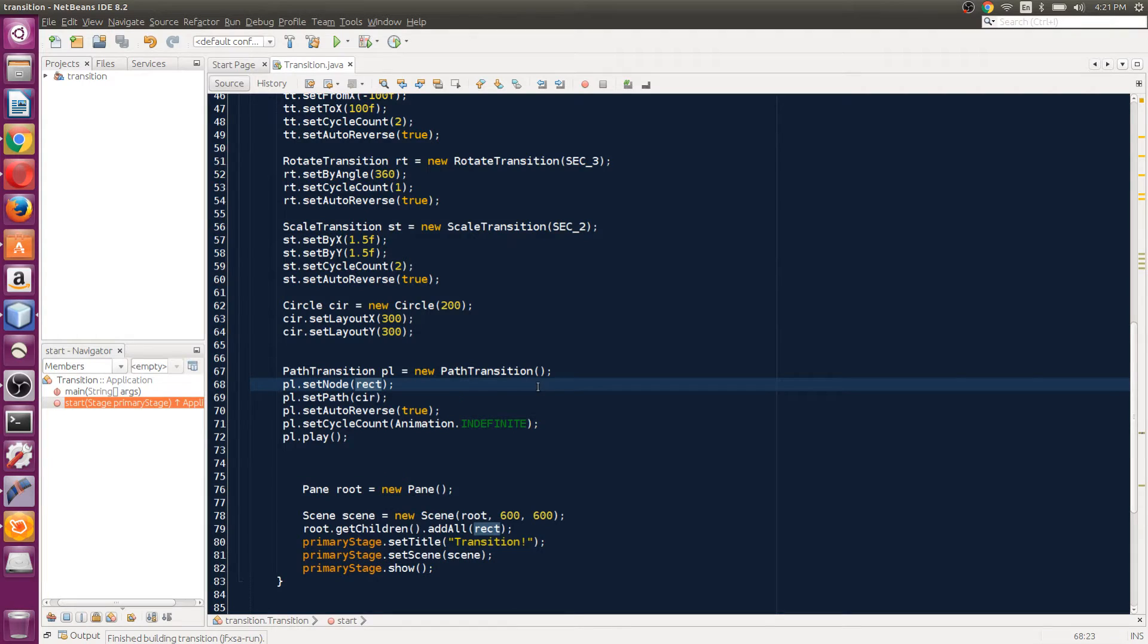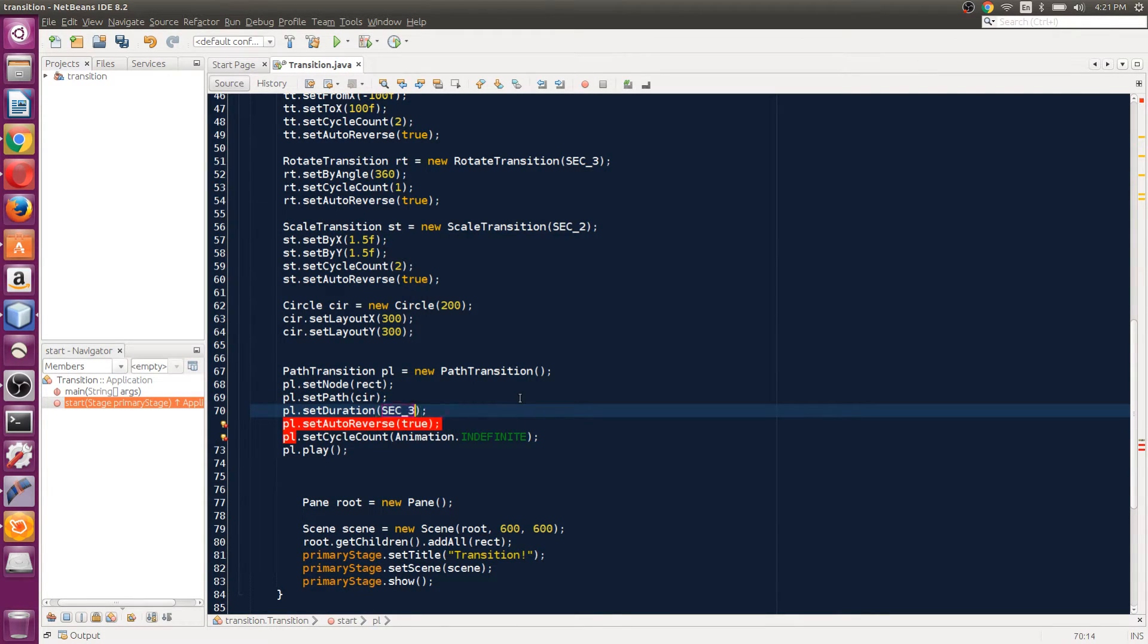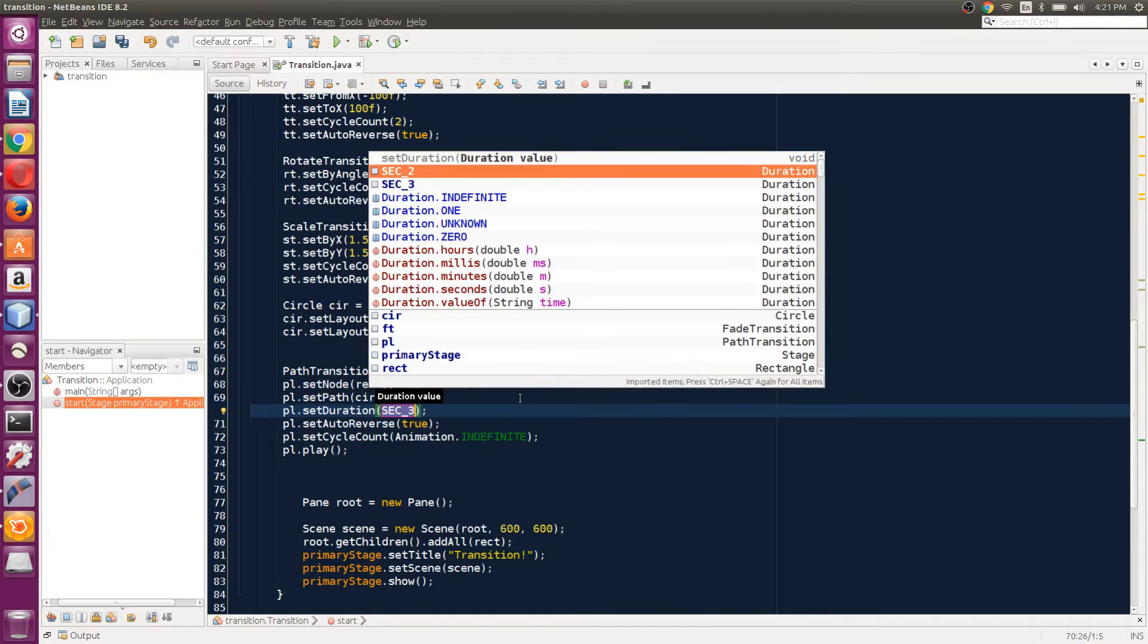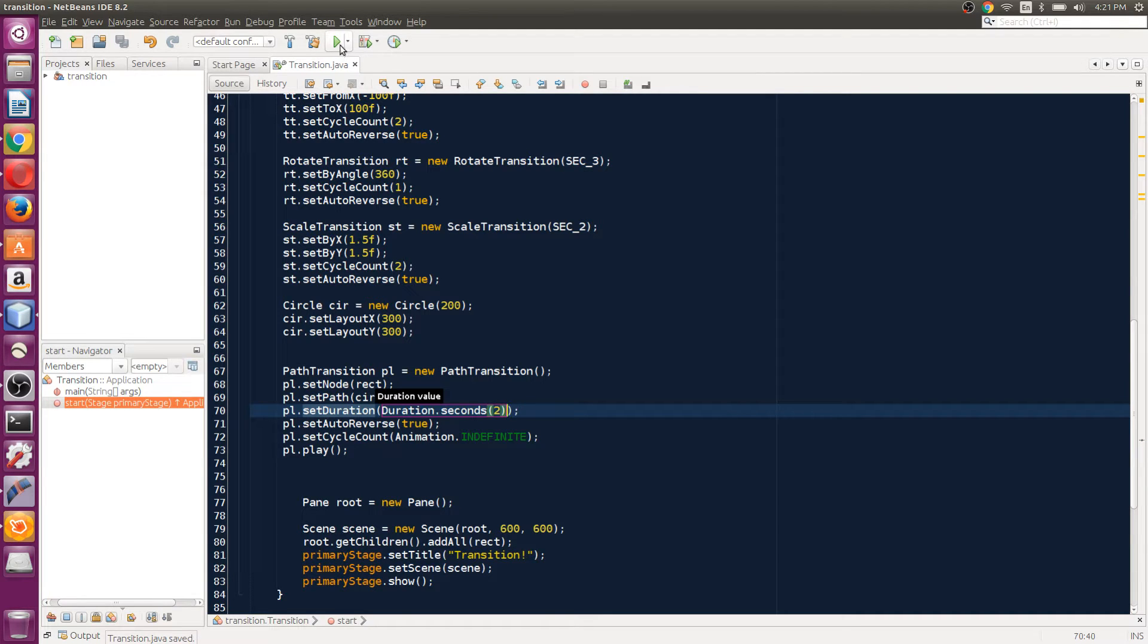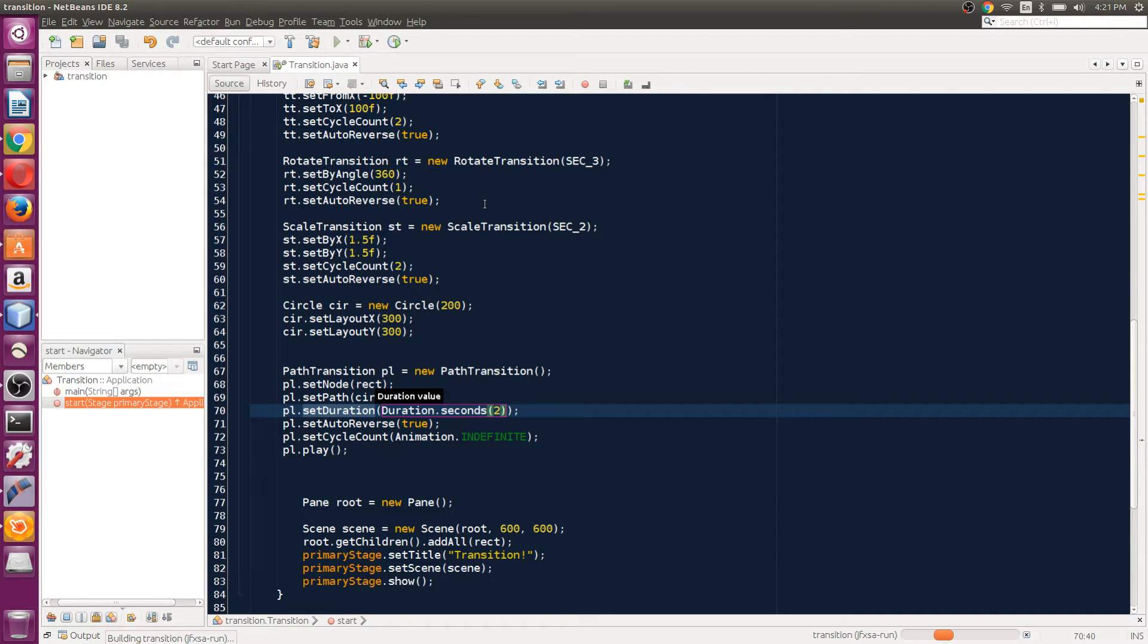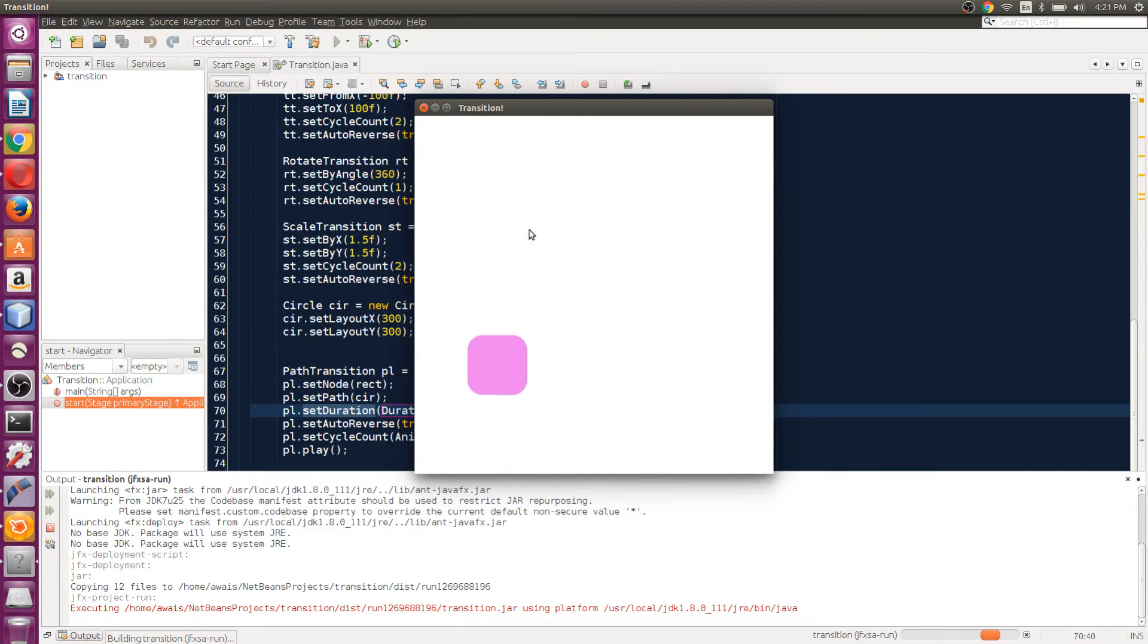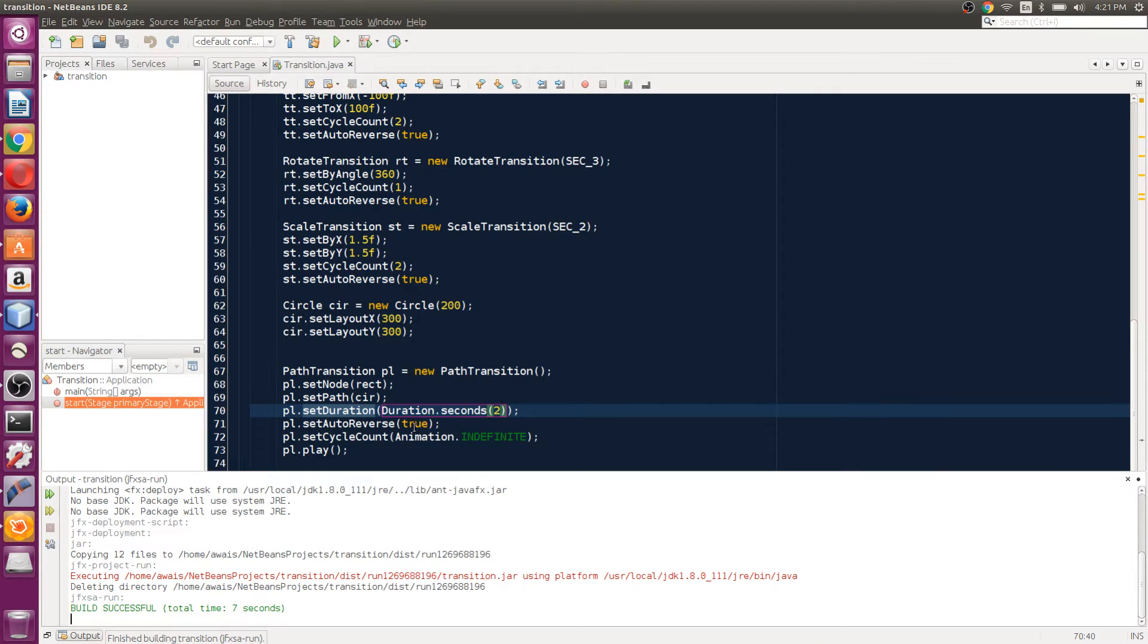Let's give it a duration. PL.setDuration to two seconds. Now we got the duration set up, let's see if it's smooth. We got the two second transition—it's coming back as well, it's gonna keep going because we set auto reversal.